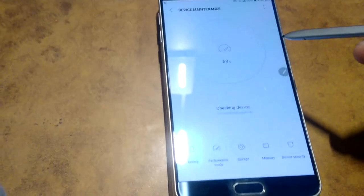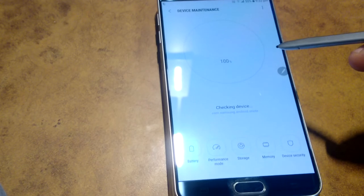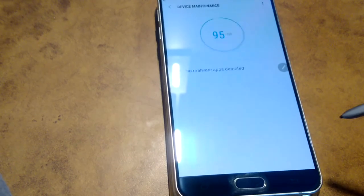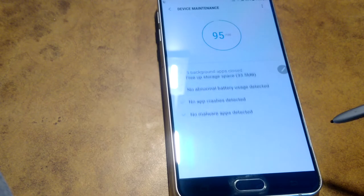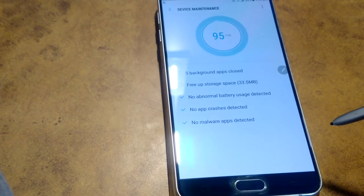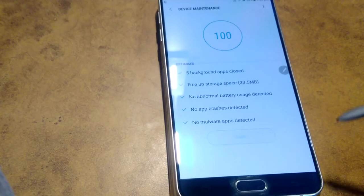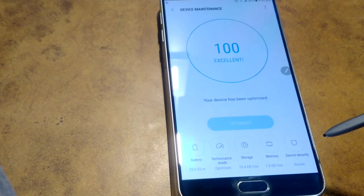It has a new device maintenance feature also in the Note 5. Actually it's quite good.